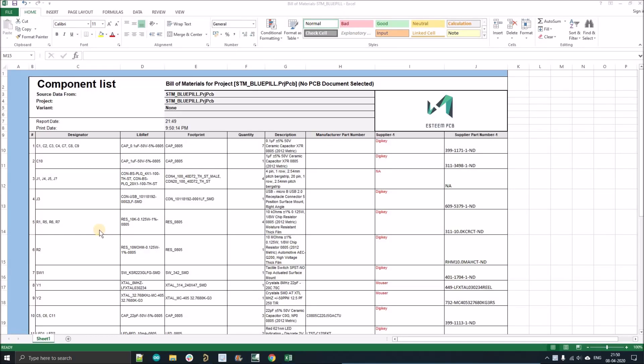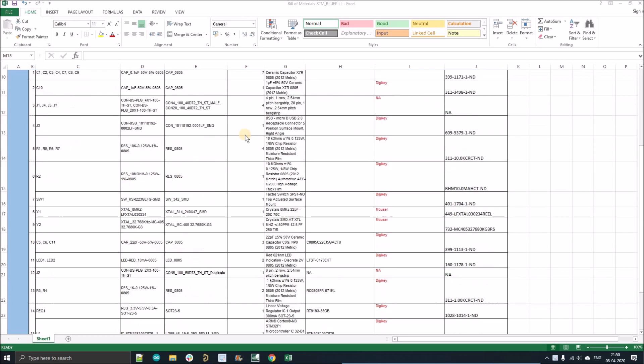Hello people, welcome to my YouTube channel. In this video, we're going to discuss how to create a bill of material like this.